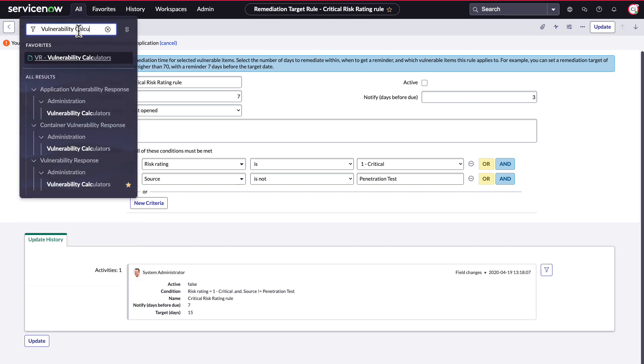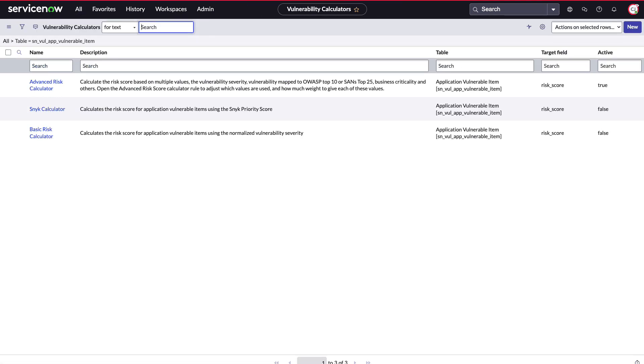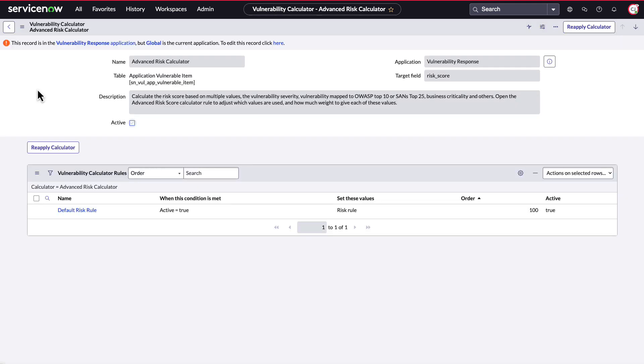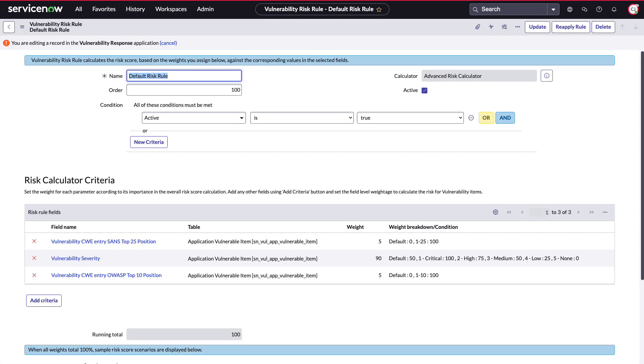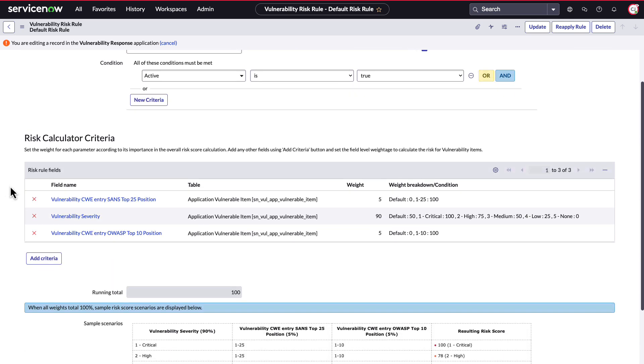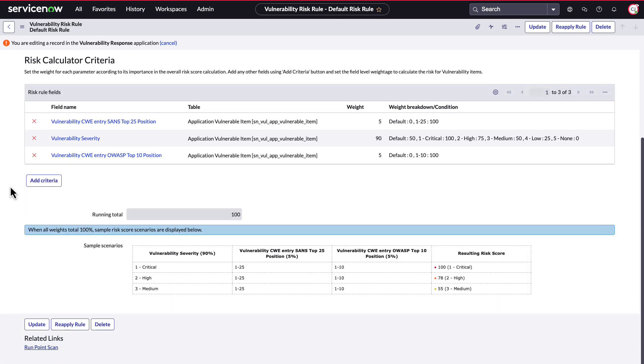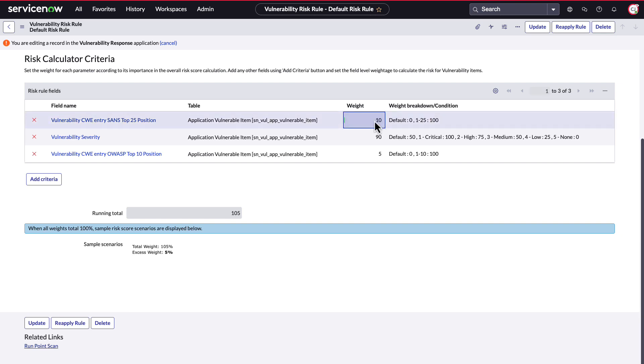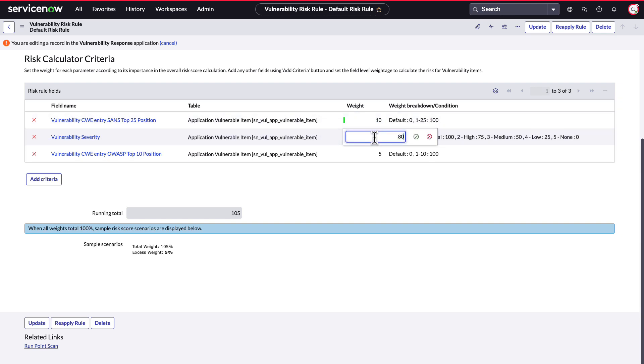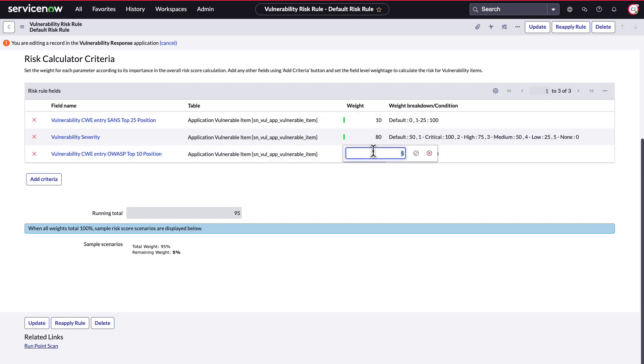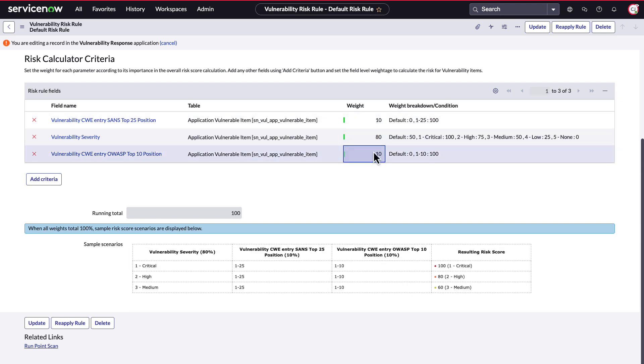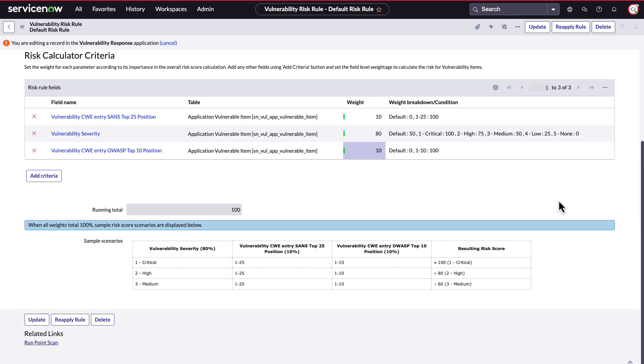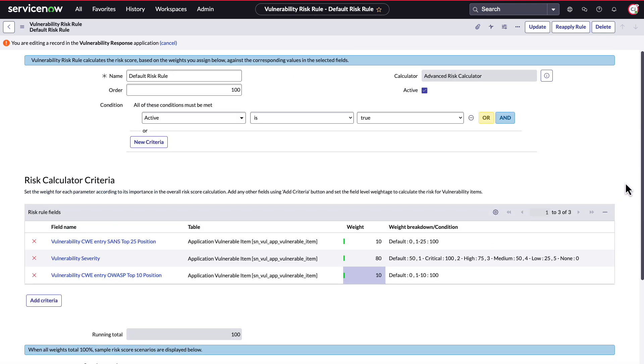Vulnerability calculators are a powerful way to prioritize your findings based on risk, considering multiple sources of data. These rules can be used to automatically calculate the risk score for an application vulnerable item, and you can configure them to use information from the scanner findings, third-party sources like OWASP, and business context from ServiceNow like Service Criticality. Additional criteria can be added as well. These calculations can be used to prioritize when the work is performed.